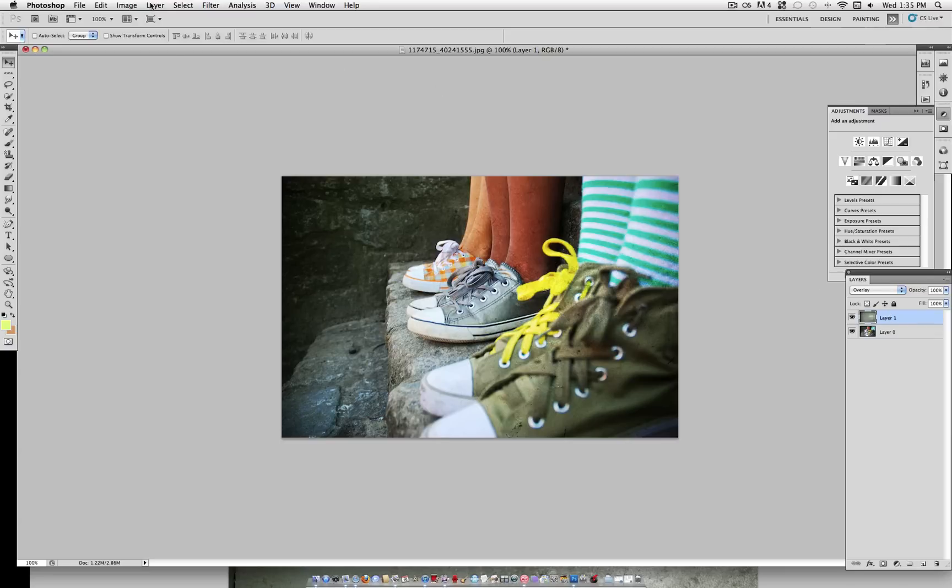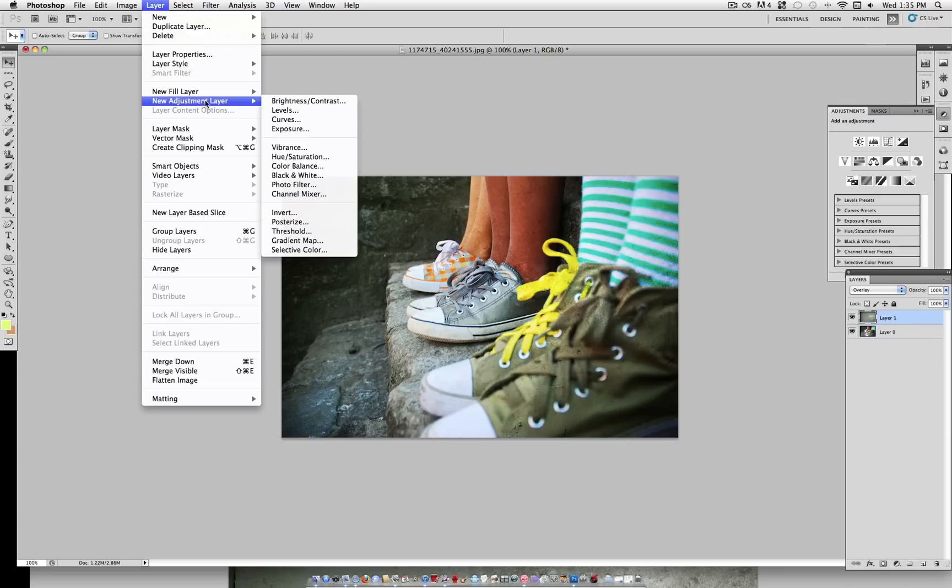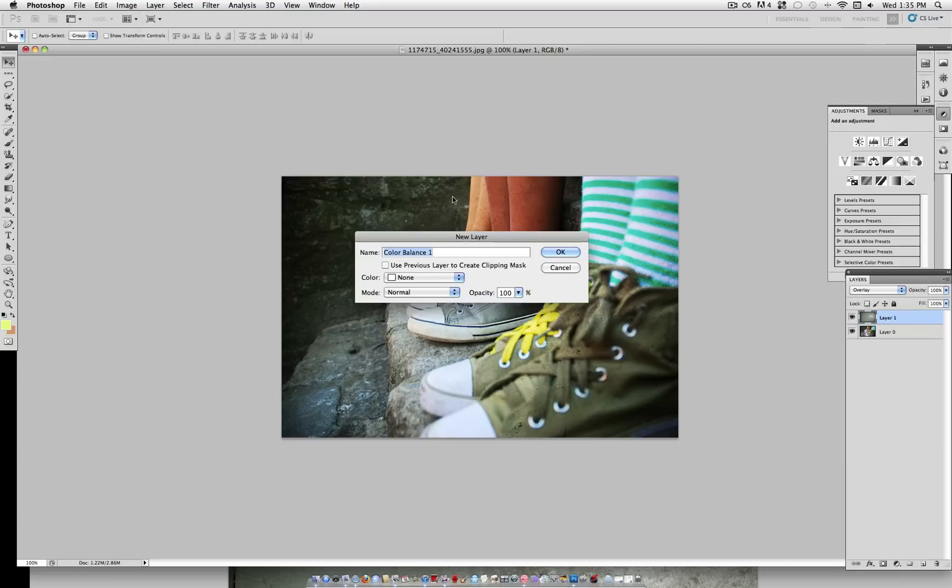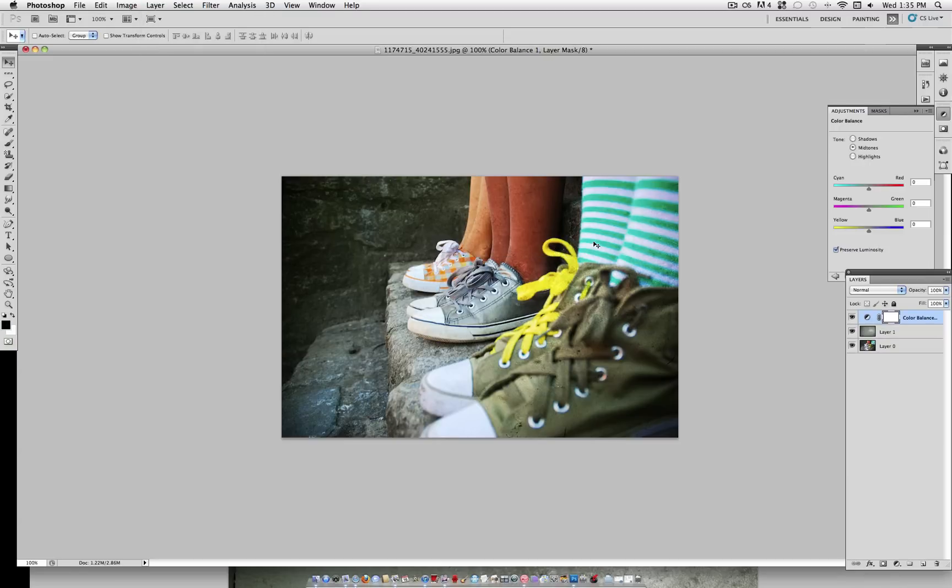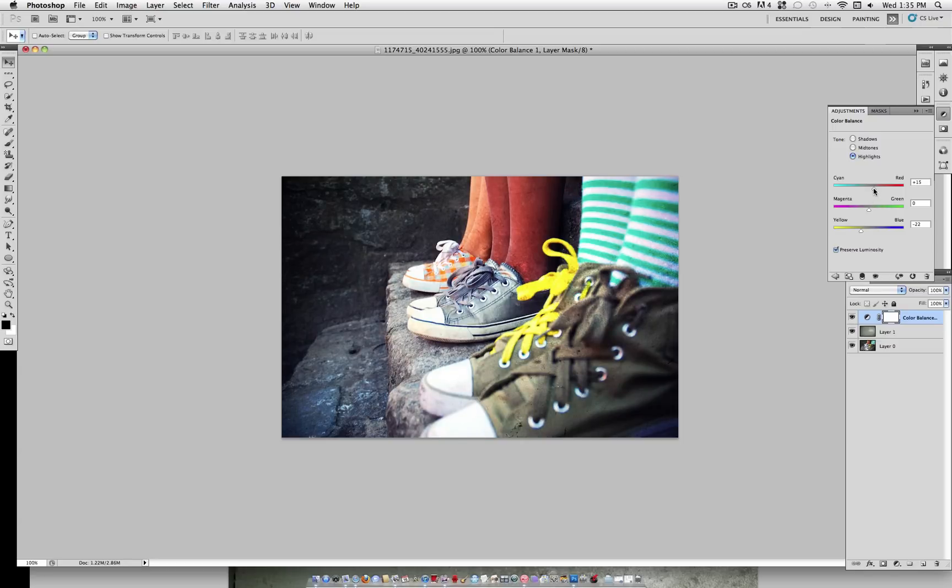An effect that works well with this in combination is adding an adjustment layer of color balance. And under Midtones, I'm going to turn the blue a little bit up. Got to make sure you click this slider. As you can see, the effect works well in combination with the texture. And under Highlights, I'll turn the yellows a little bit down and a little bit of red.